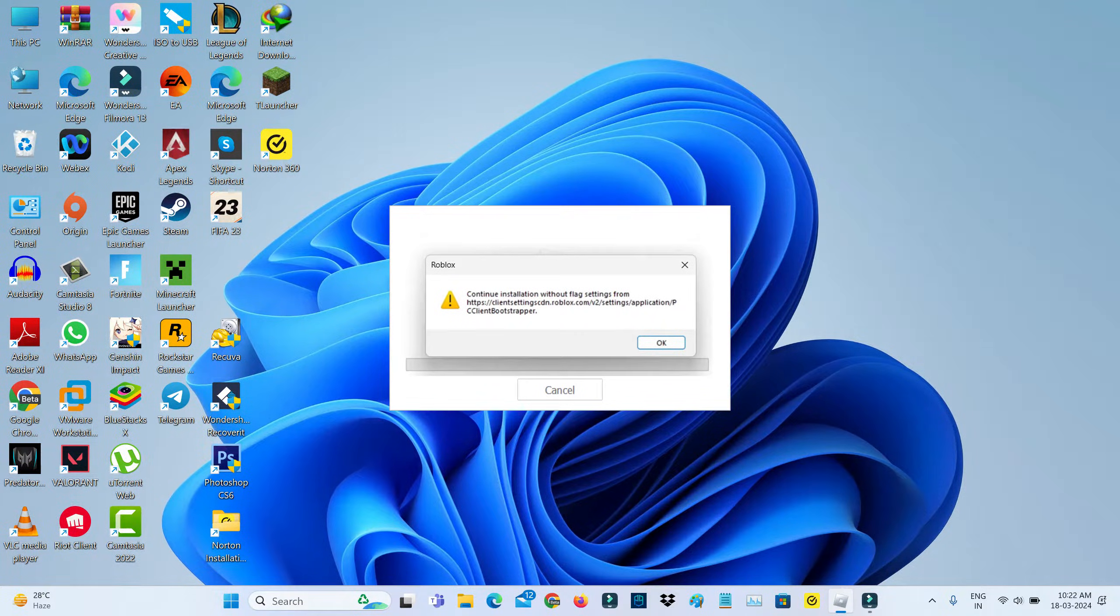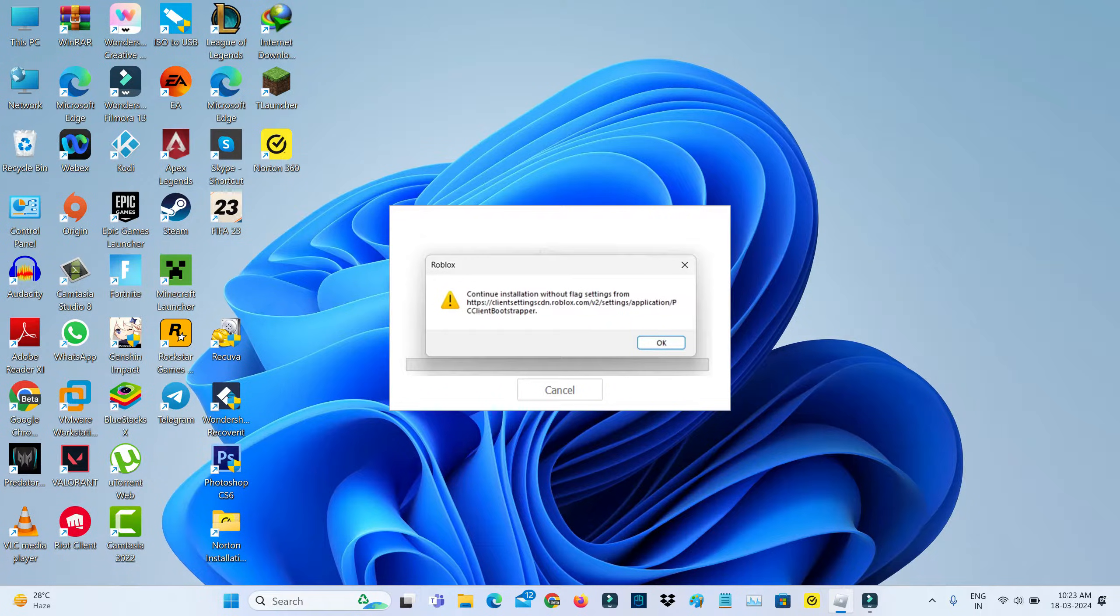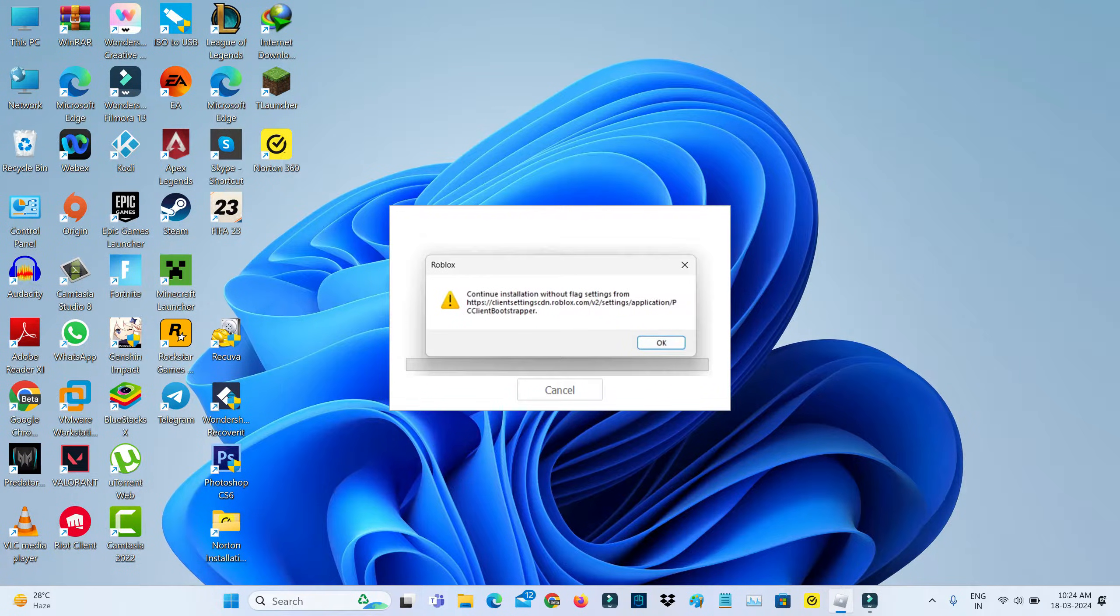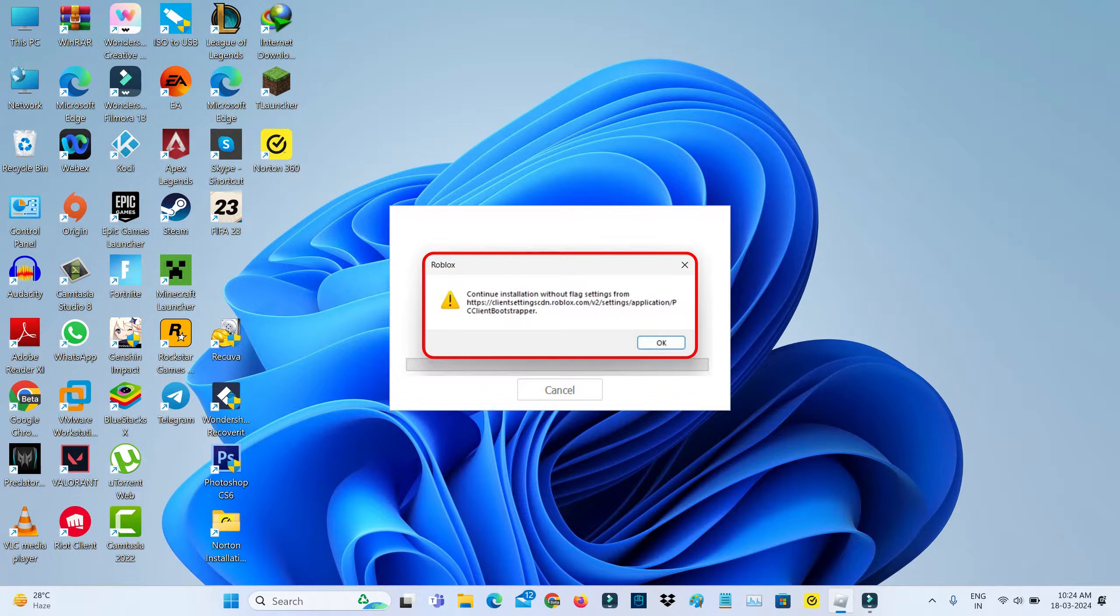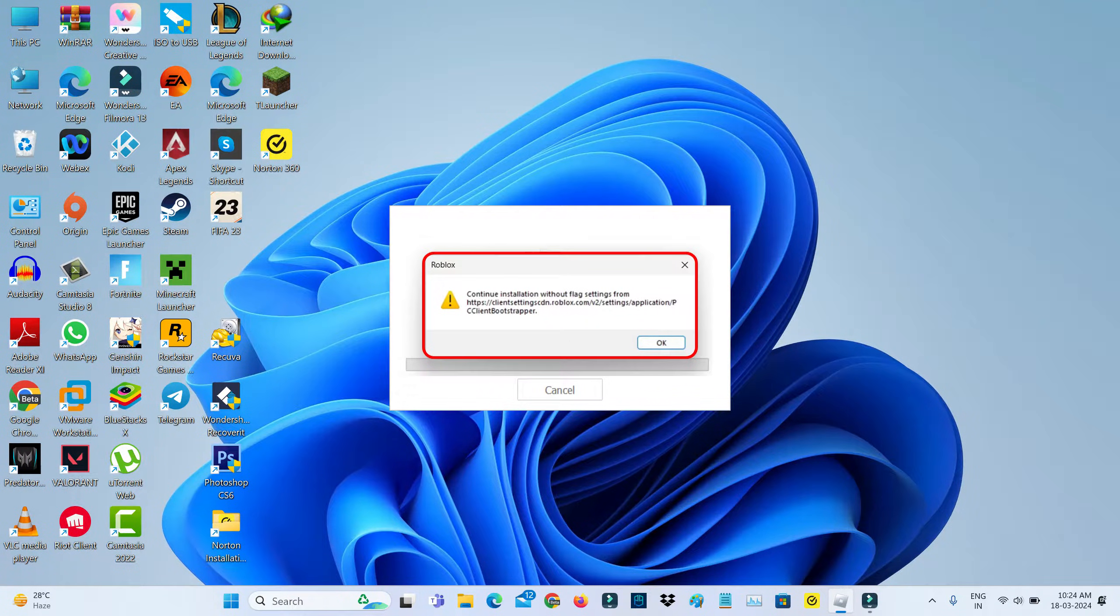Hello friends, and welcome back to my YouTube channel, TechCounts. So today I got the following error notification while I try to install Roblox. And this is that message: Continue installation without flag settings from, and then followed by its source URL.